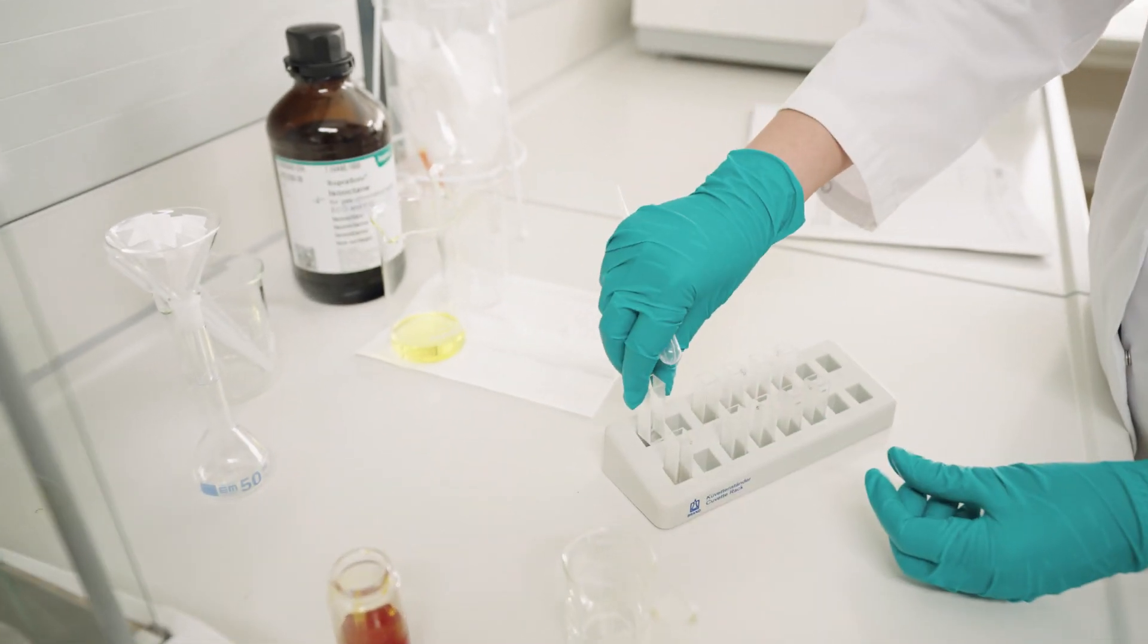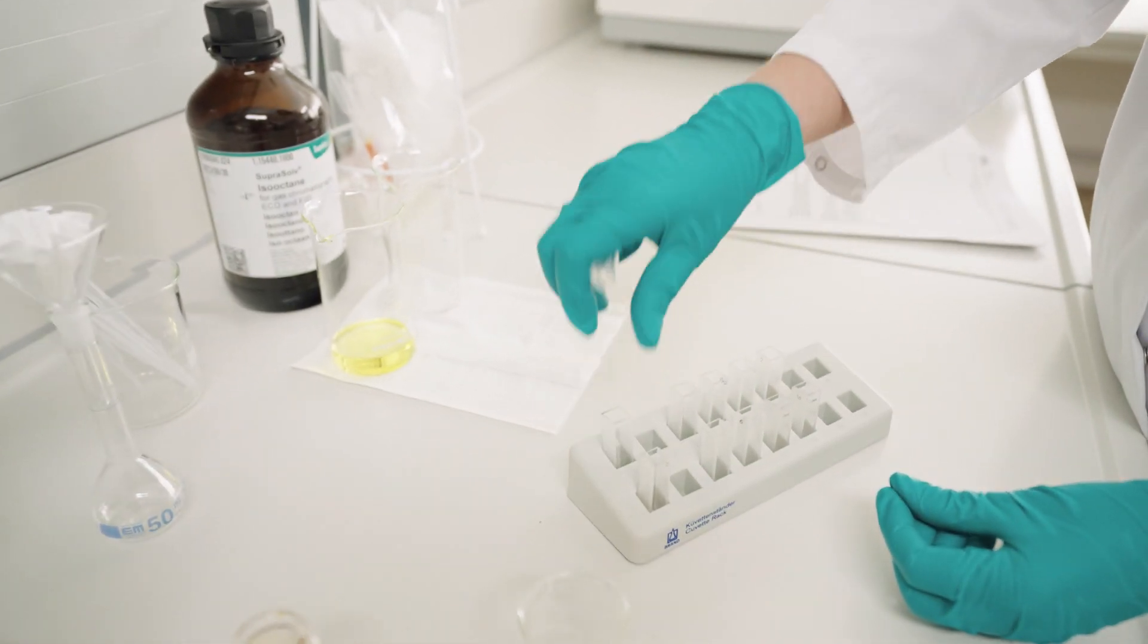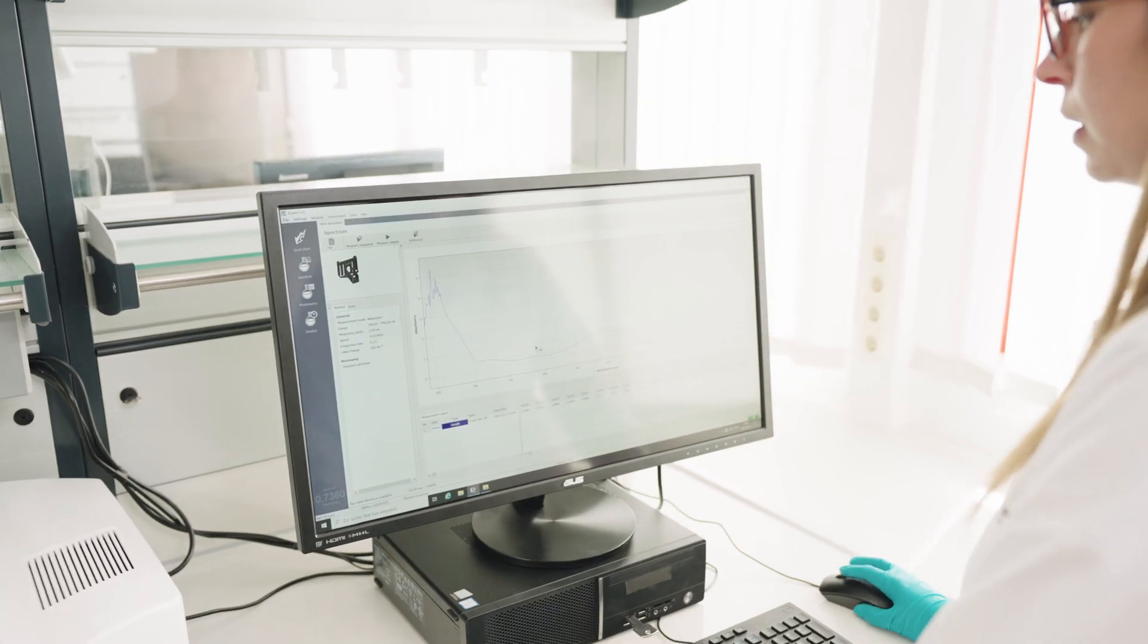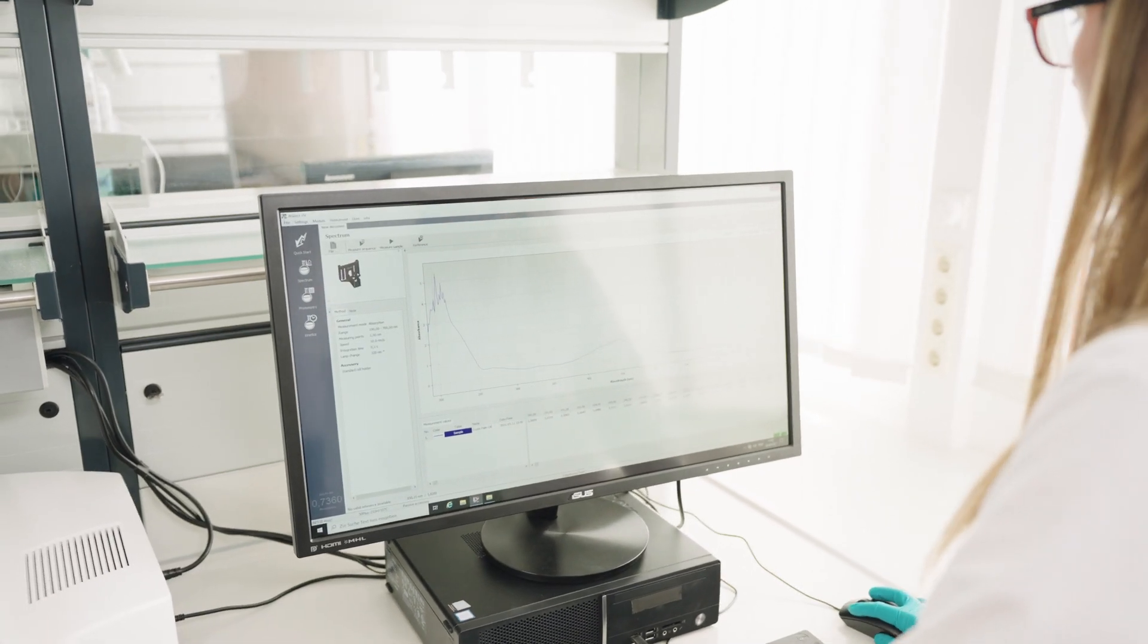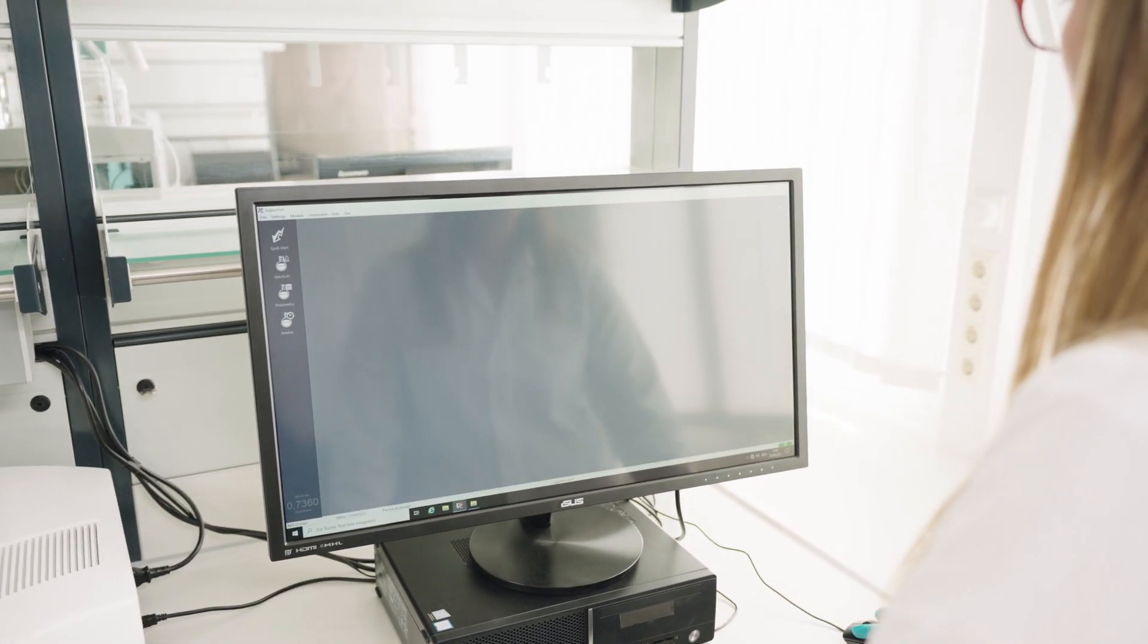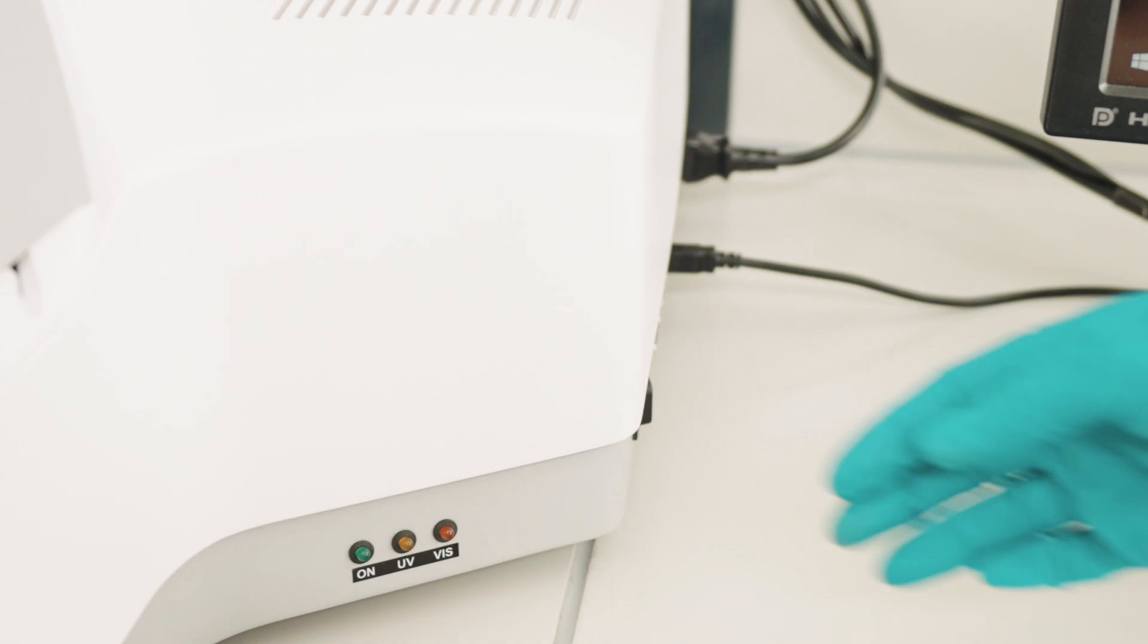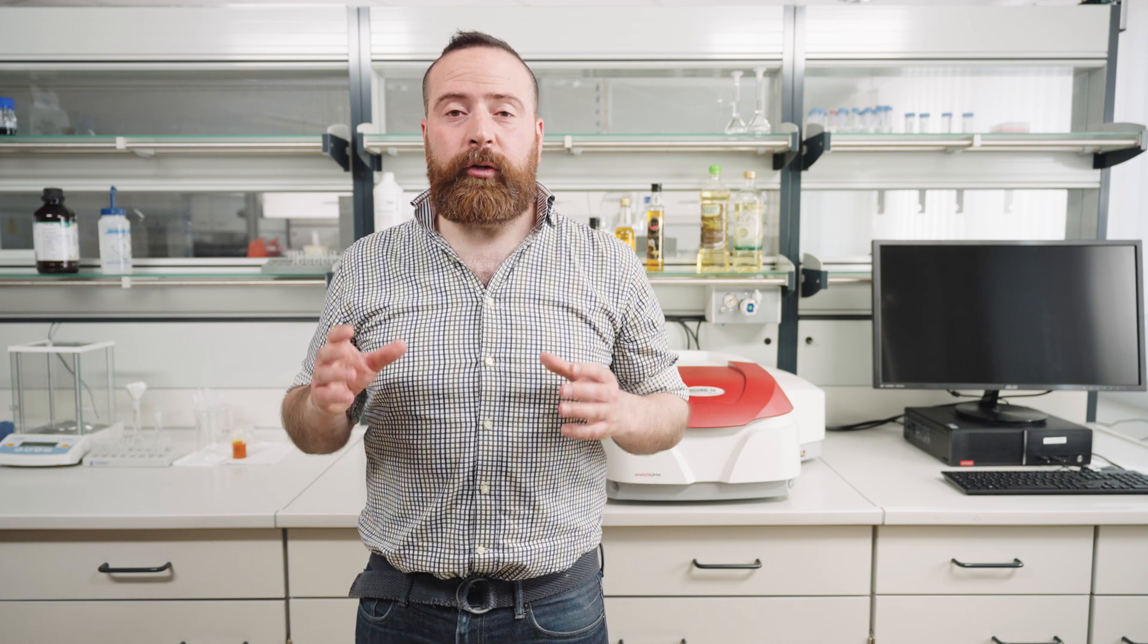After cleaning the cuvettes and disposing the solvent, don't forget to close your session in the software and shut down the spectrophotometer. In case you forget to save the data, don't worry, we've got your backup. Our software saves each and every measurement if you have selected the automatic storage option. So make sure you choose this option in the software.